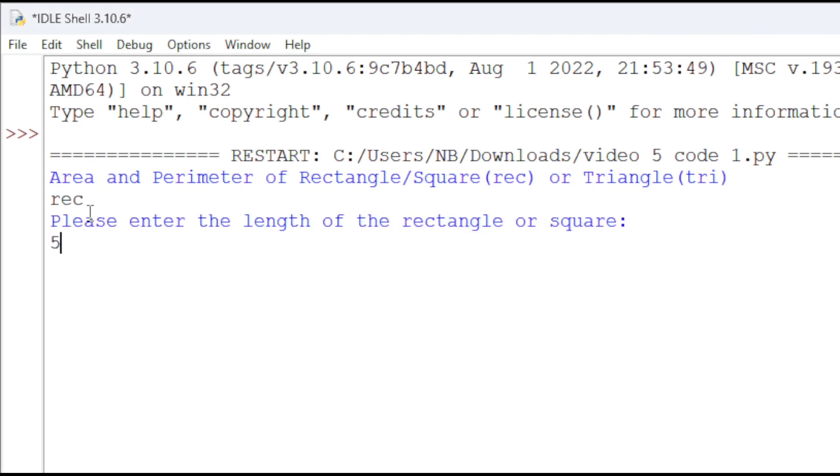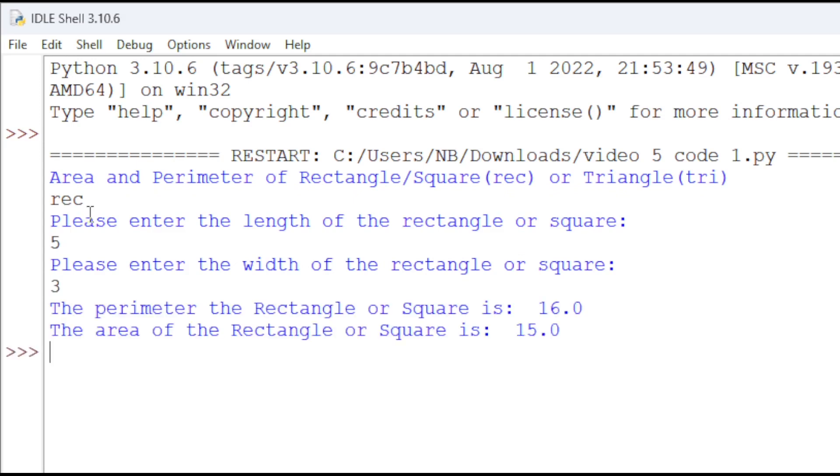So, we will do 5 and enter the width. We can do 3. So, the perimeter is 16 and the area is 15.